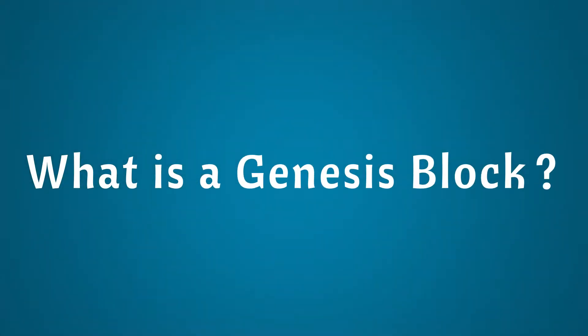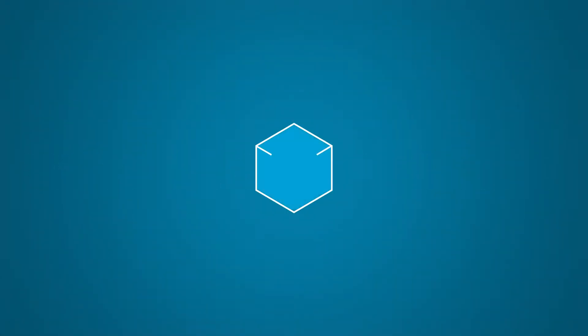What is a Genesis block? A Genesis block is the first block of a blockchain.